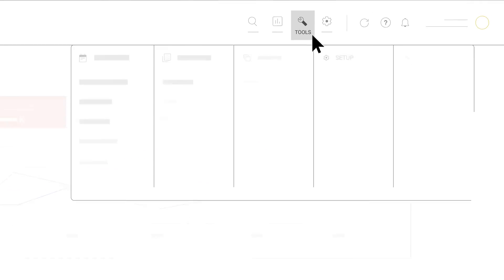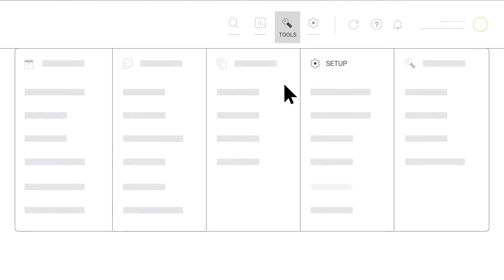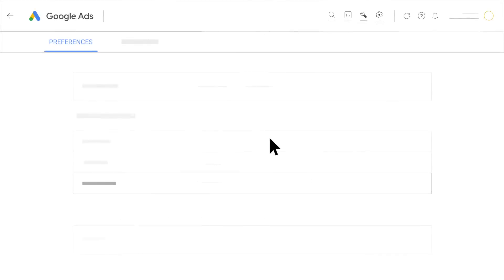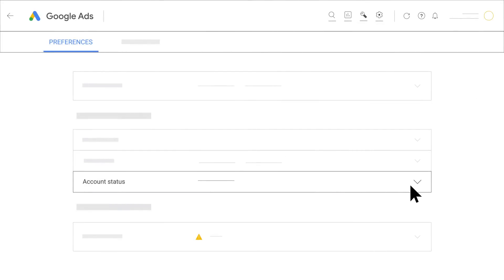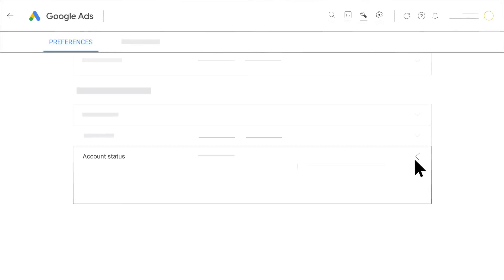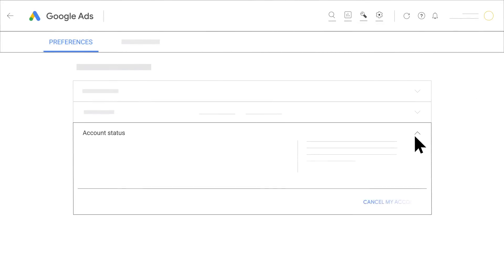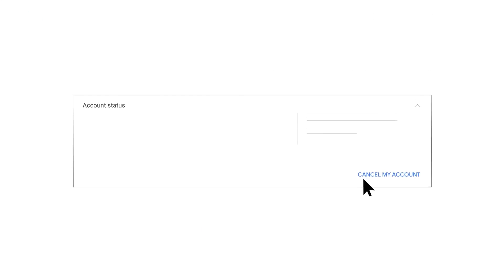Go to your Google Ads account preferences. Click the account status section to expand it. Click Cancel my account.